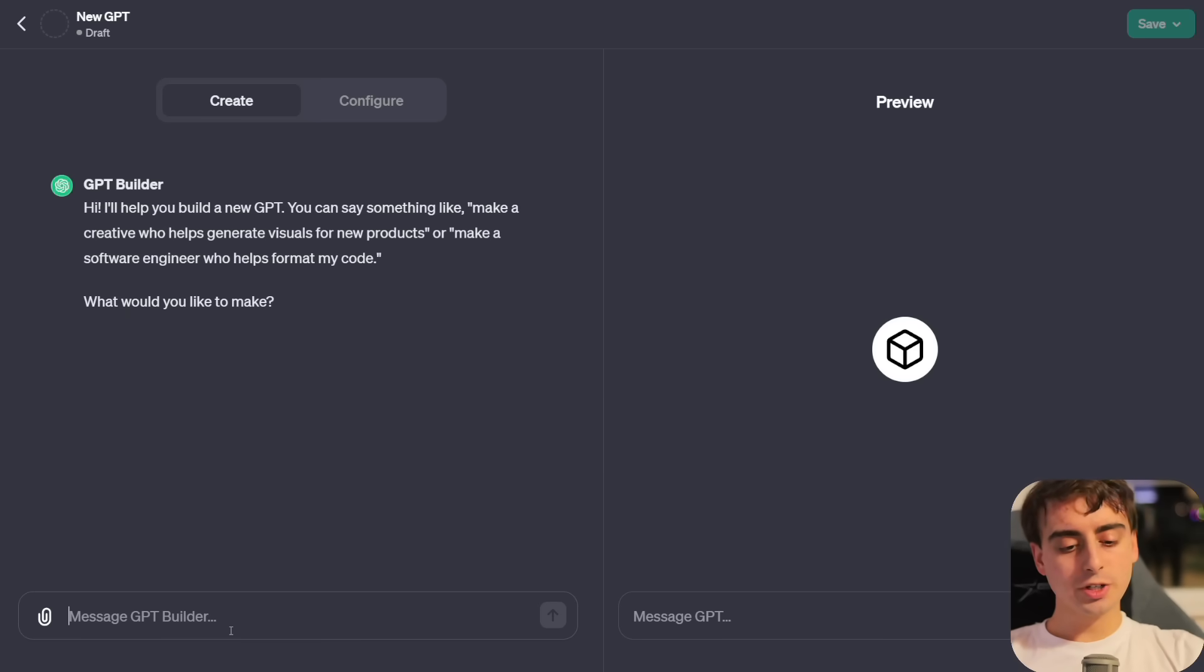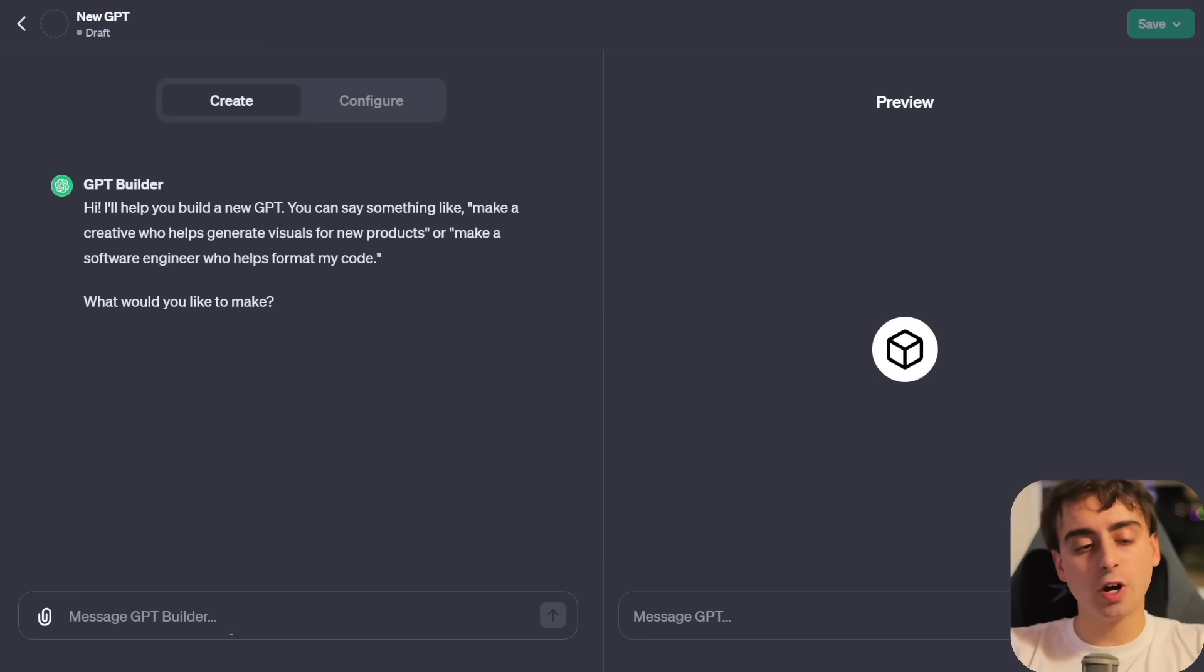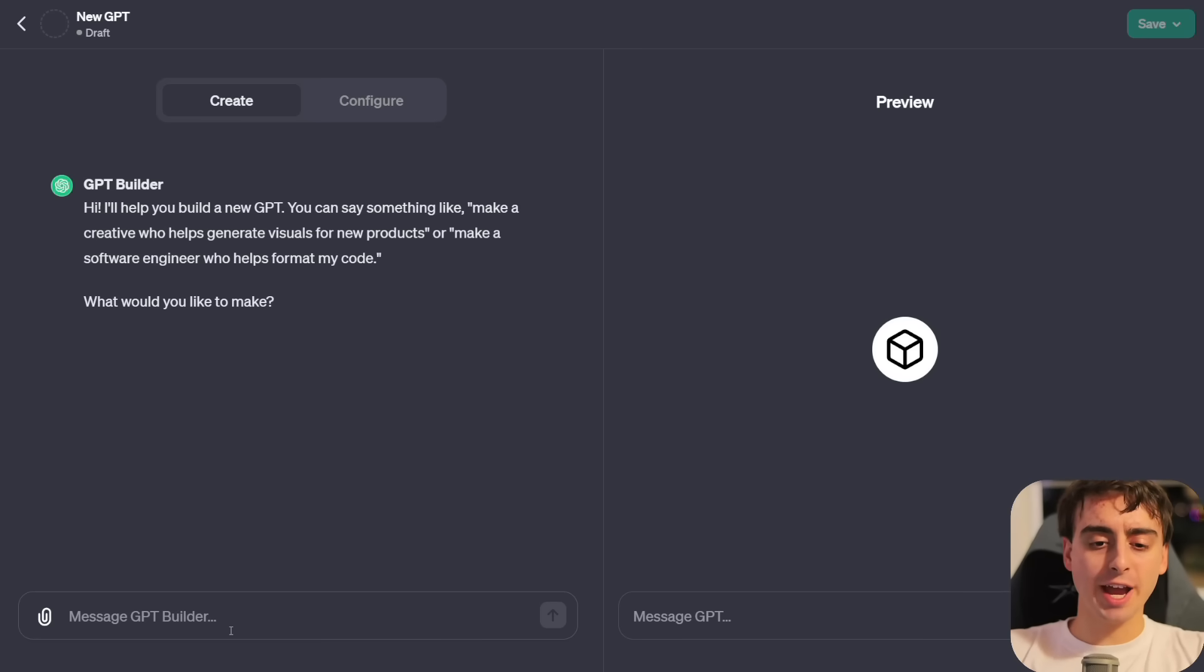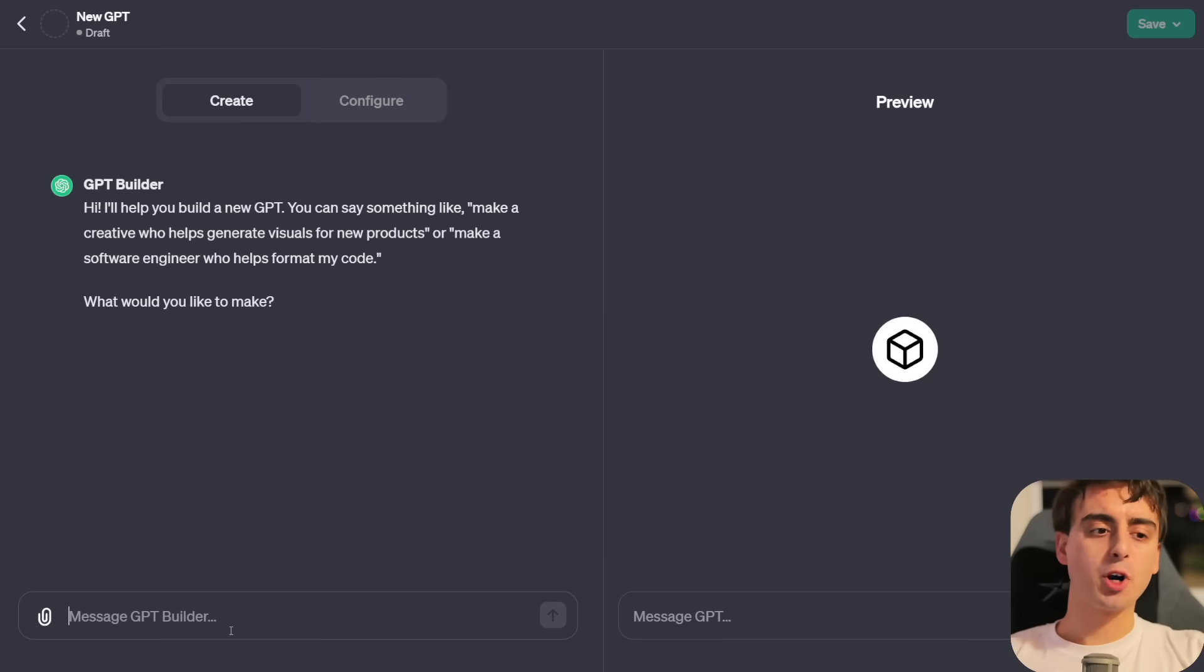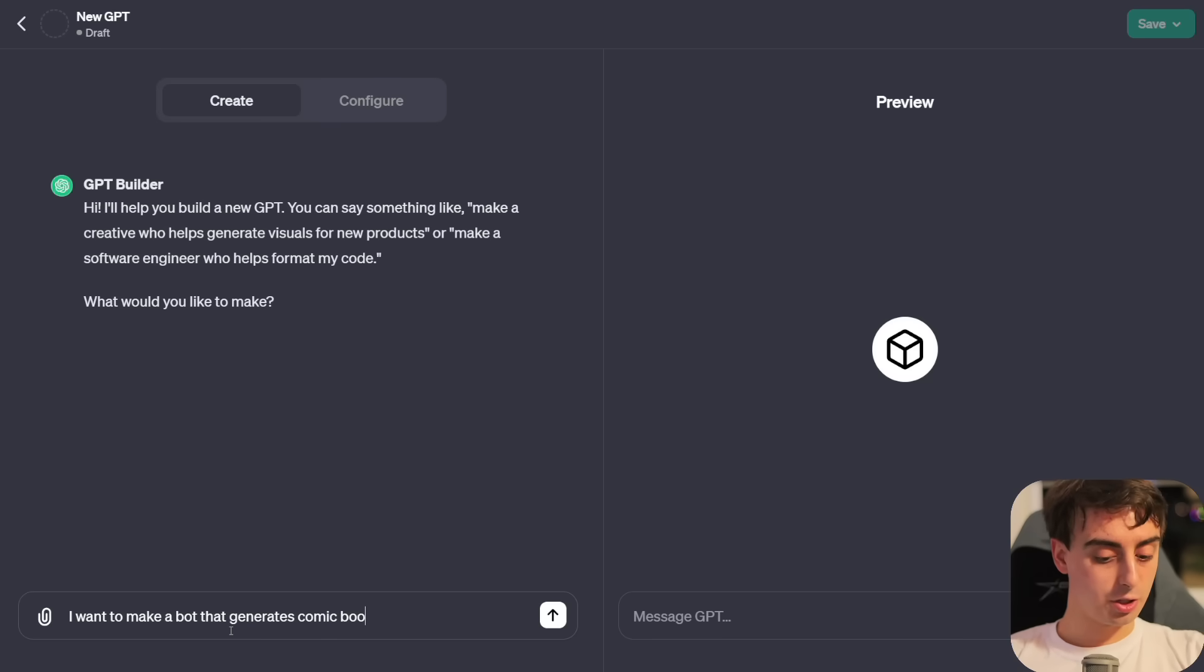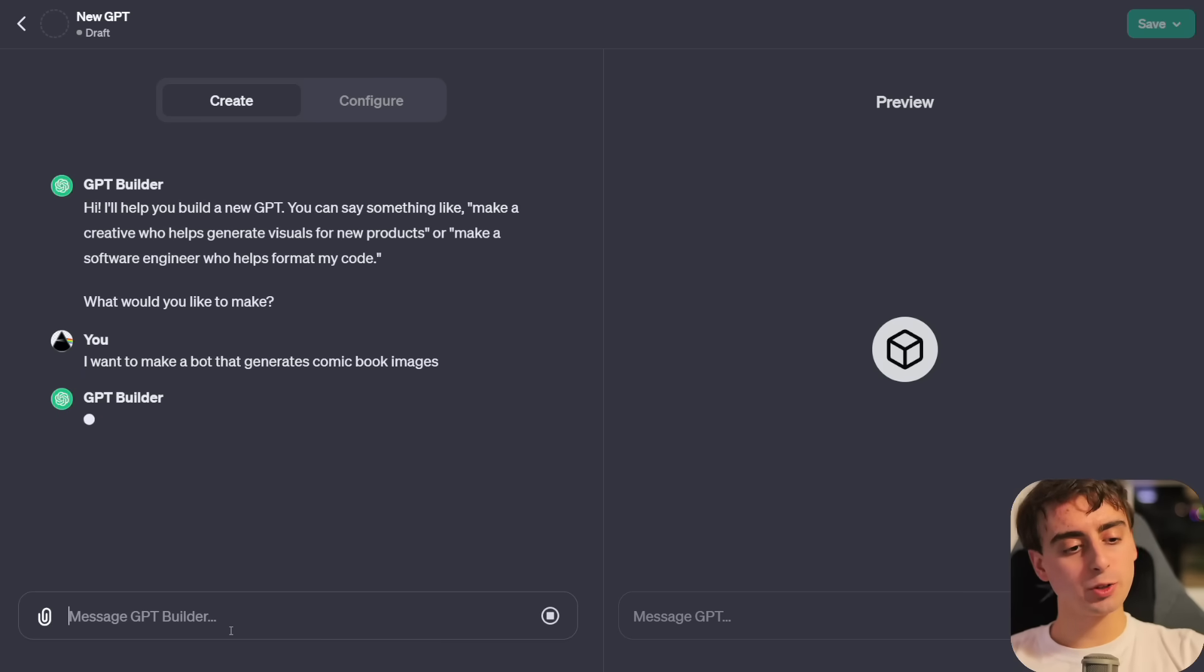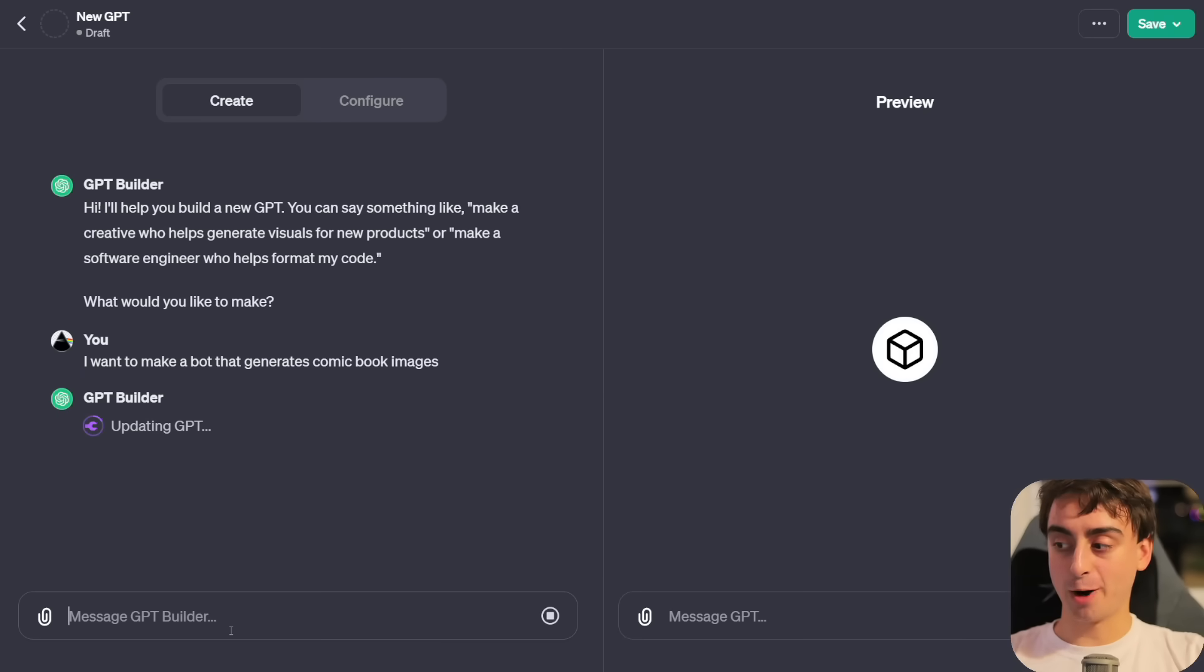We'll go ahead and click on Create a GPT, and we're brought to this screen. On the left-hand side, you have the Creation tab, where we have a little GPT Builder chatbot, along with a Create and Configure tab. On the right-hand screen is the preview for your GPT. This is the first time we've ever had two GPTs existing on this site at once.